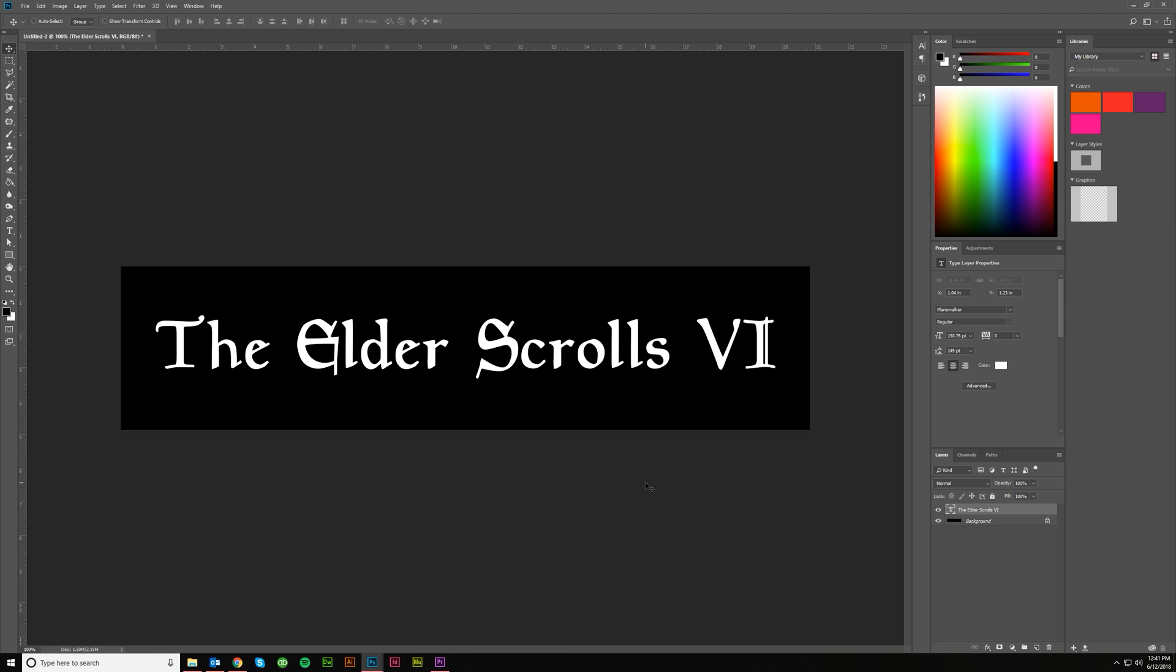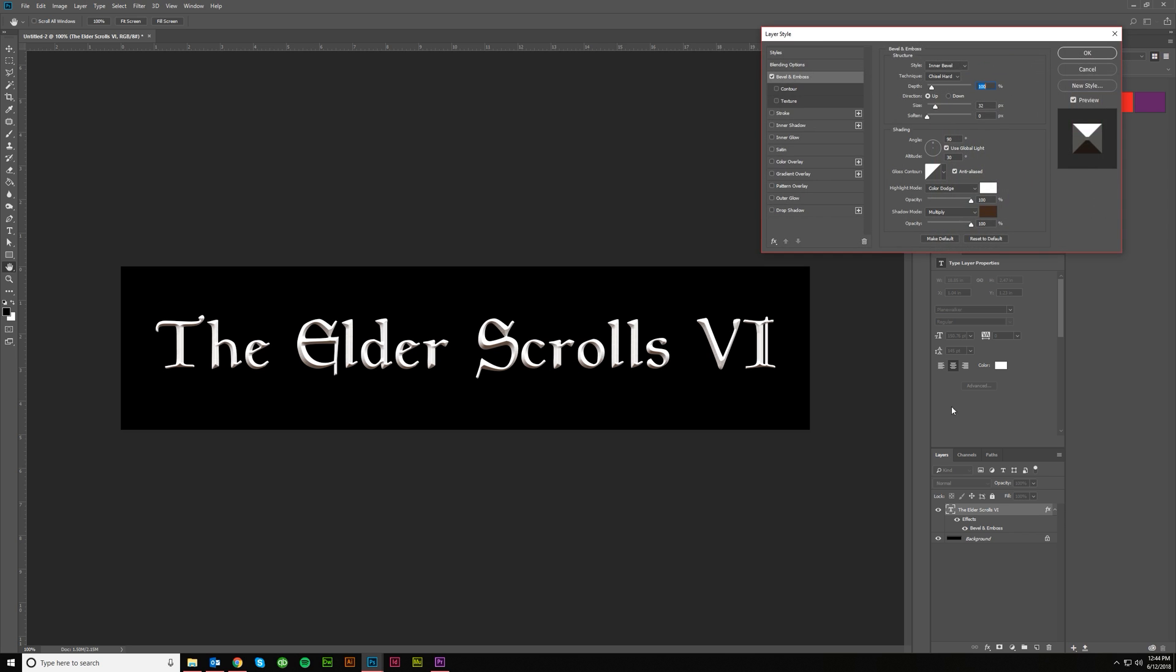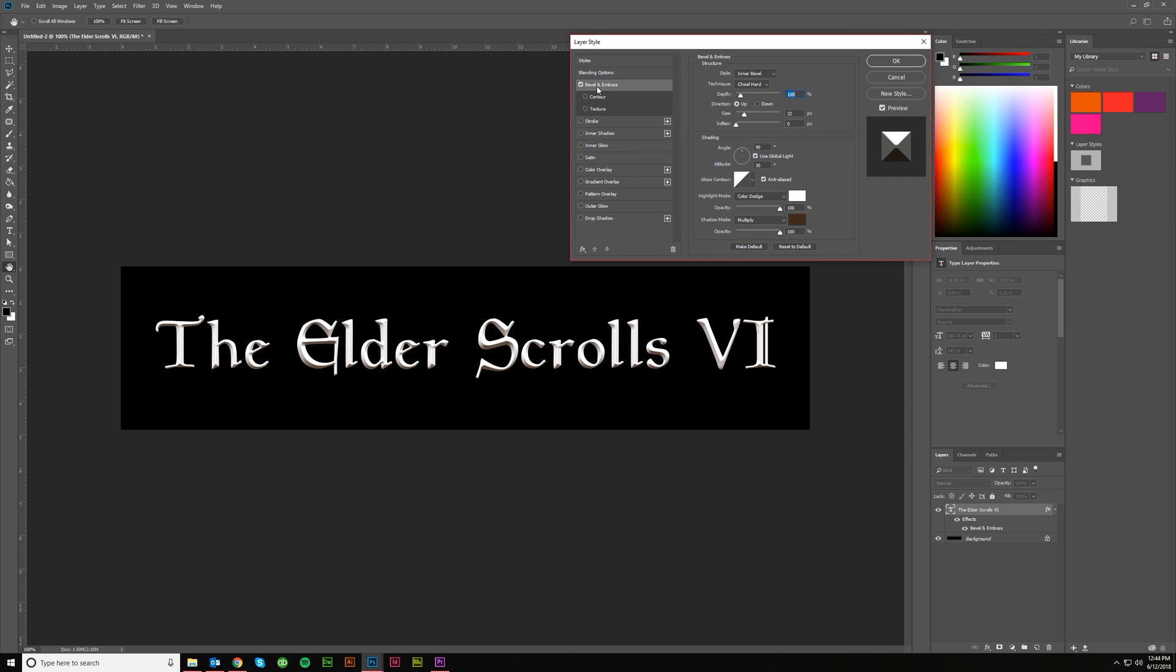All right, so the first thing we're going to do after we've typed out our text over here is add some effects to this text layer. Come over here and make sure that your text layer is selected and grab the effects here and let's just come into Bevel and Emboss first. We want an inner bevel, we want to go chisel hard, and depth at 100 is fine. Up is good and 32 is good. Zero on softening I think is fine and then this we might change to, let's do 40 and 20.